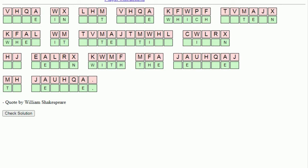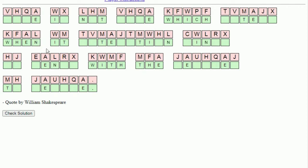Look here — W, H, E. That looks like it needs an L, surely. Must be the N. So let's take the N out there. Now that looks good.